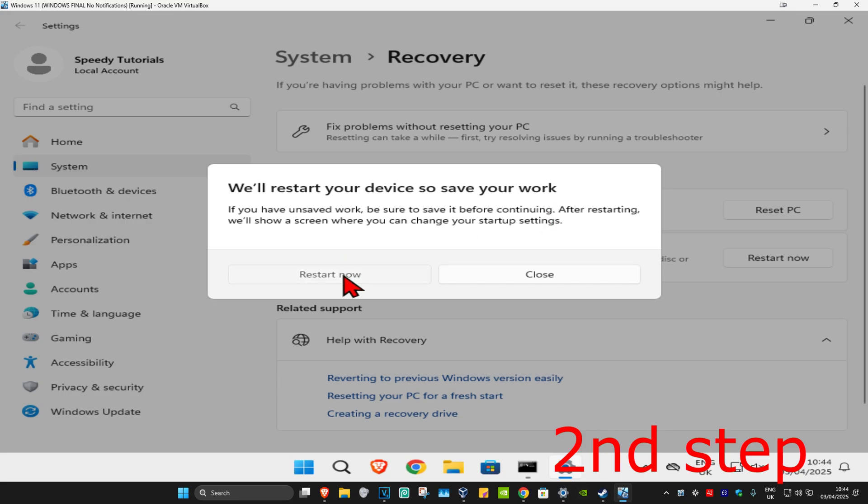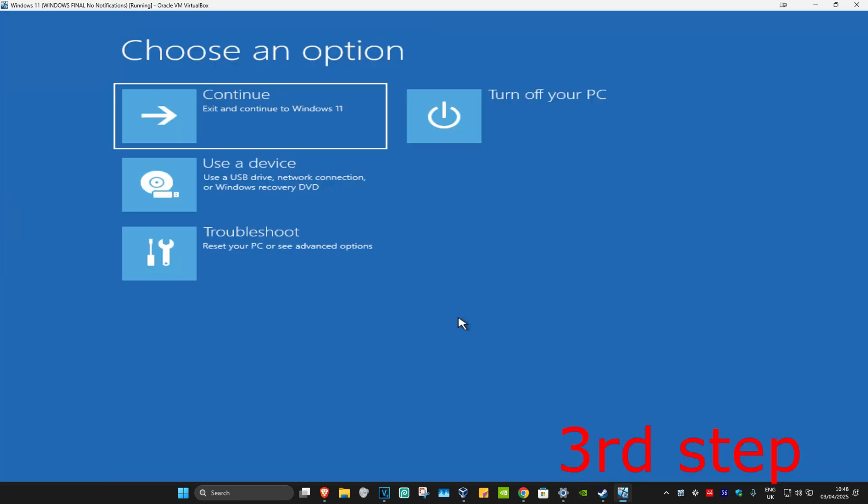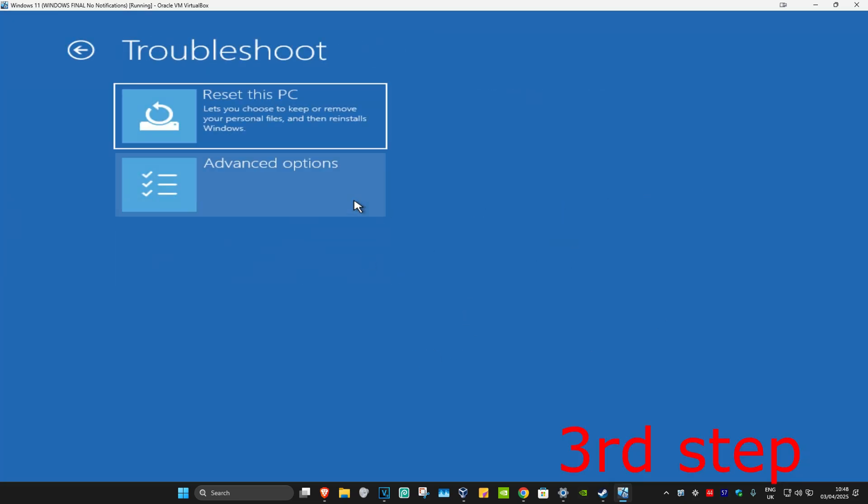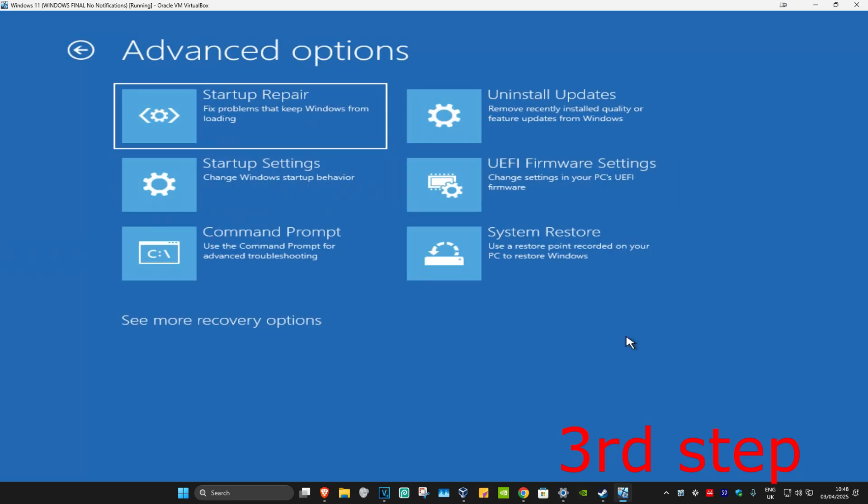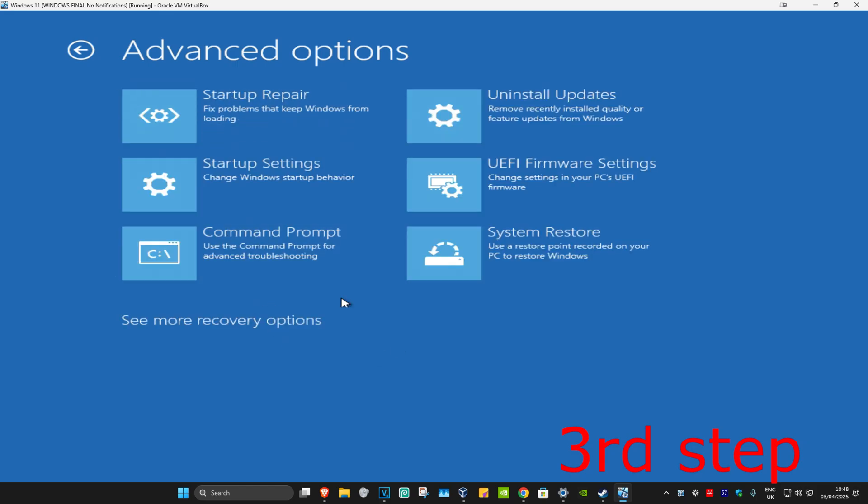Wait for this to load. Once you're on this screen, click on troubleshoot, advanced options, and then command prompt. If you do not see command prompt here, click on see more recovery options and it should appear. Click on command prompt.